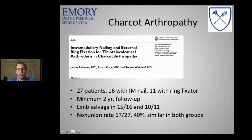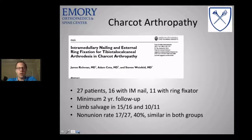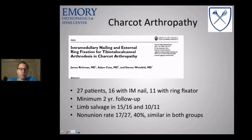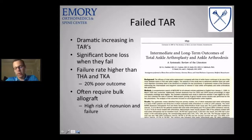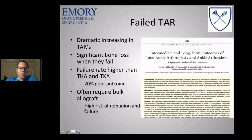For Charcot arthropathy, a nice study by Steve Weinfeld's group looked at 27 patients — 16 treated with a nail, 11 with a ring external fixator. At two years, both groups had similar non-union rates of about 40%, which is really high. For total ankle replacements — which I think will be a big area driving TTC fusions — there's significant bone loss when they fail. Stephen Adas' systematic review showed as many as 20% of patients have poor outcomes and often need further surgery.